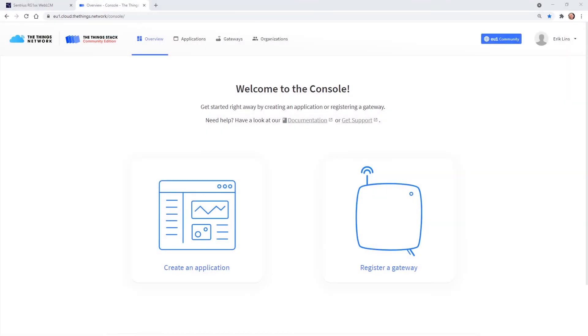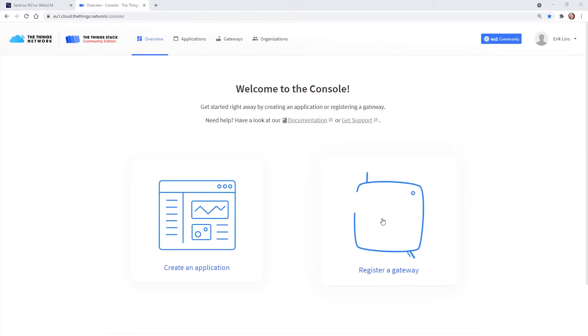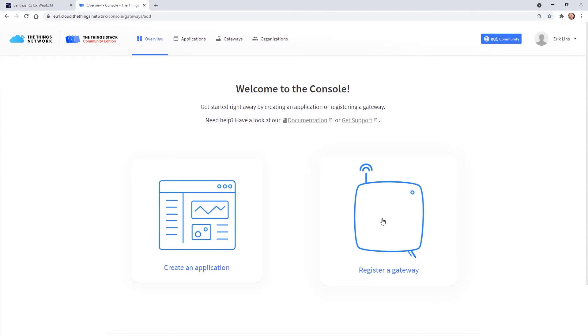Now let's go to the Things Stack home page and log in. After login we see the console and can select register gateway. If we do not have any gateways registered yet we can directly add one, otherwise we see a list of existing gateways and can select add new gateway.